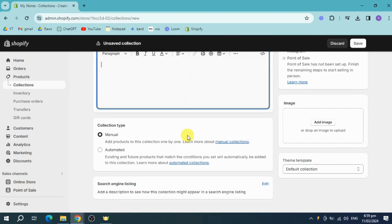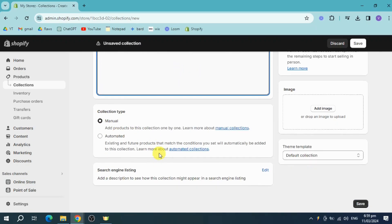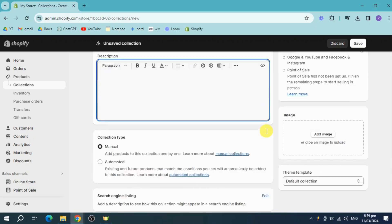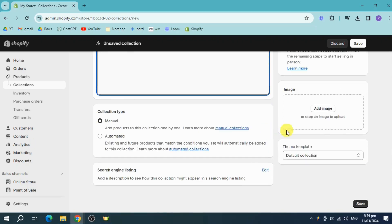You can also add in the description, as well as the collection type, which is manual or automated. You should also be able to add in some images as well. You can see all of these things. I'll just need to click on save.